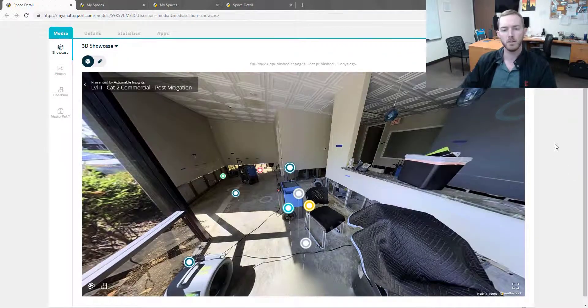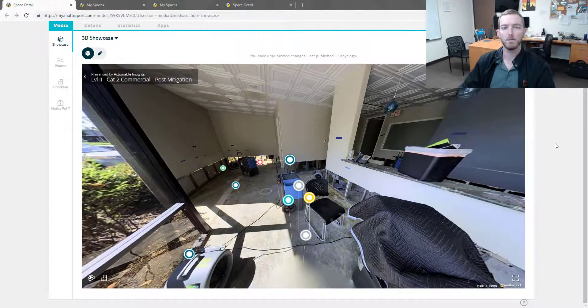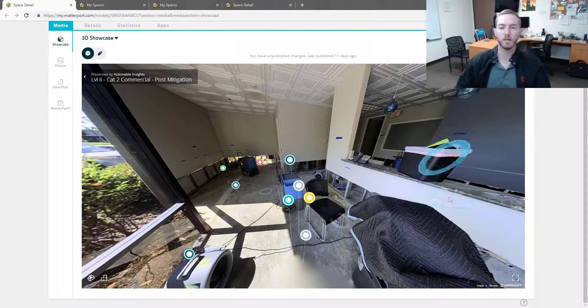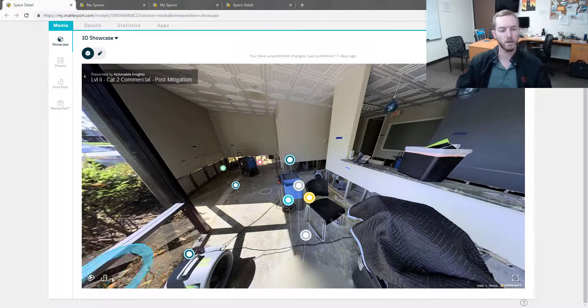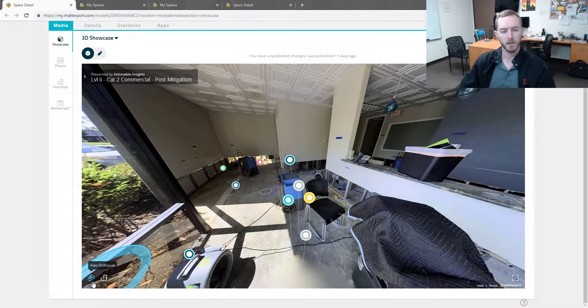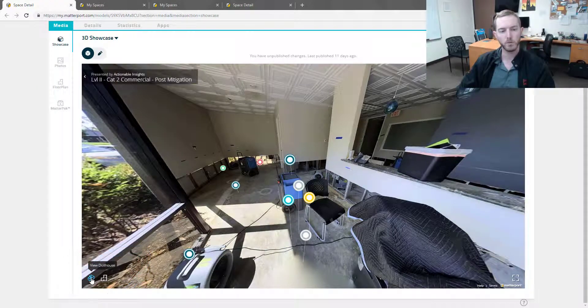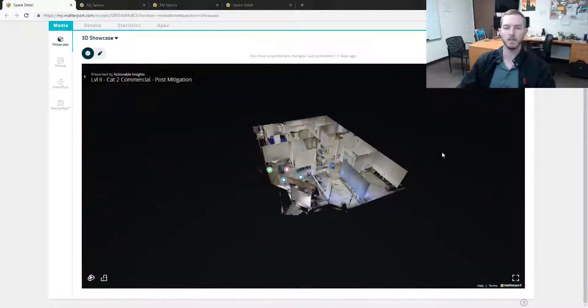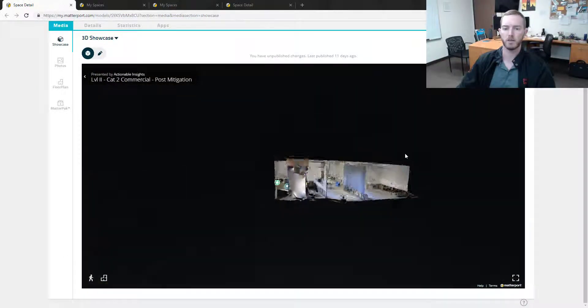As you can see here, I have our level 2 post mitigation scan loaded. I'm going to come down here to click view dollhouse. Now this is the dollhouse view.